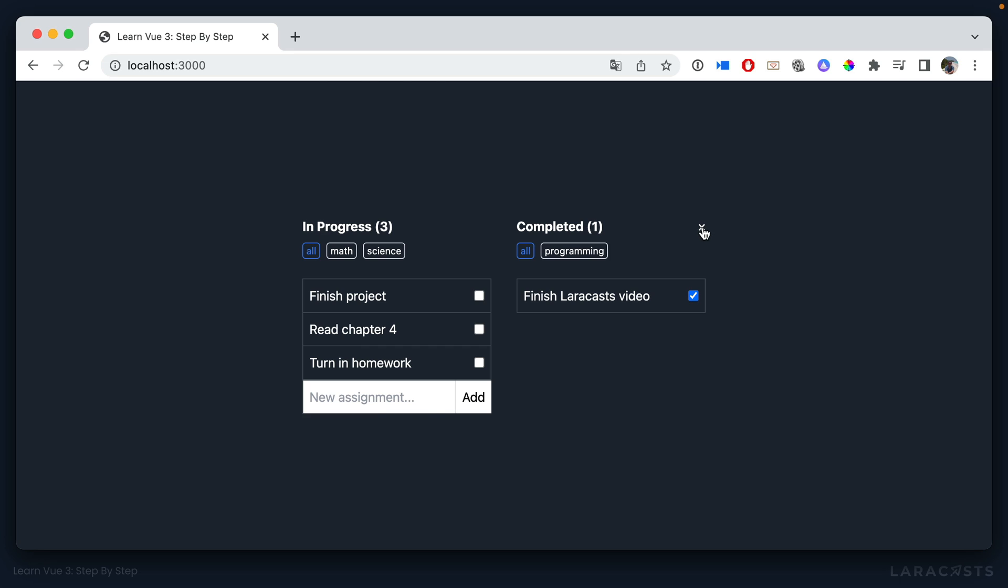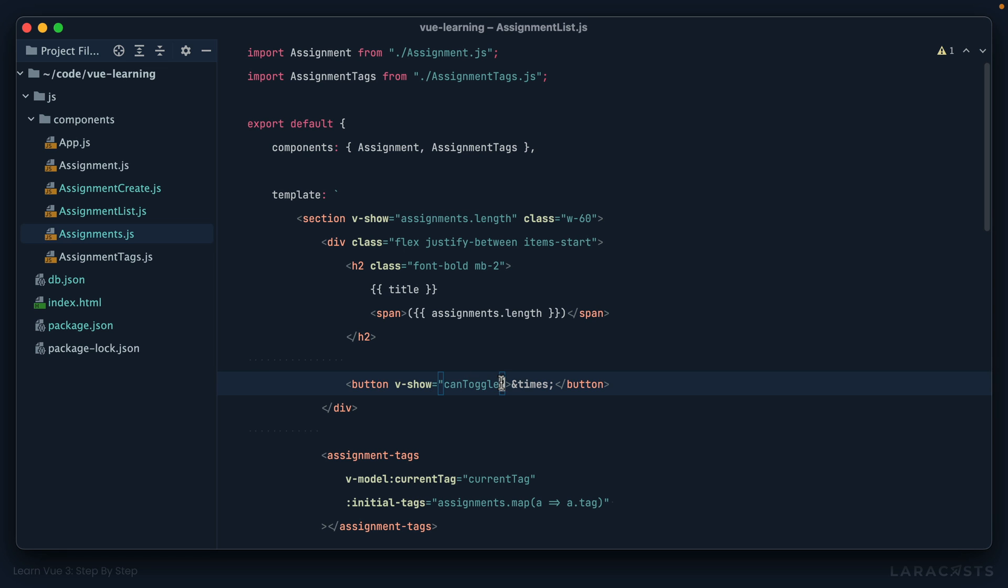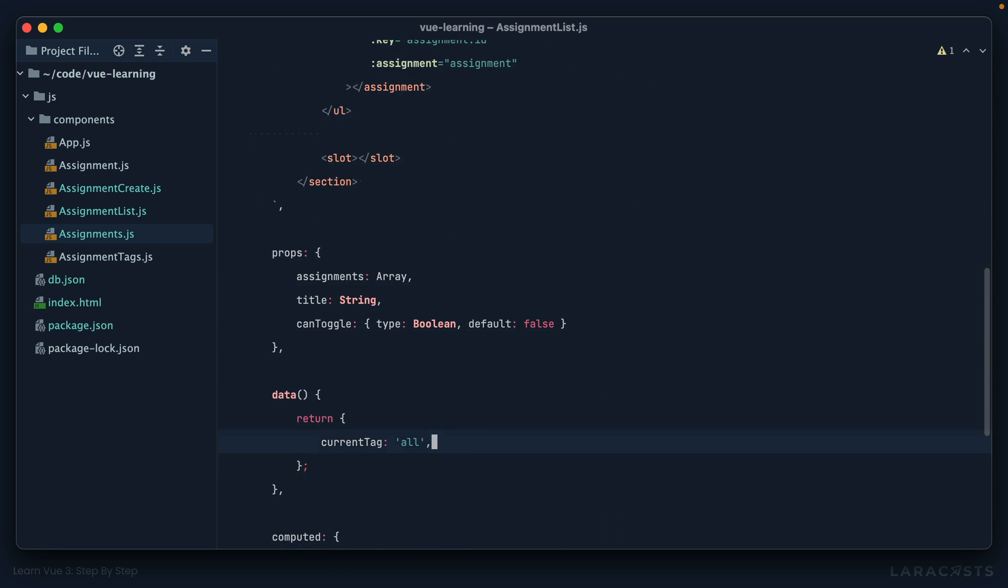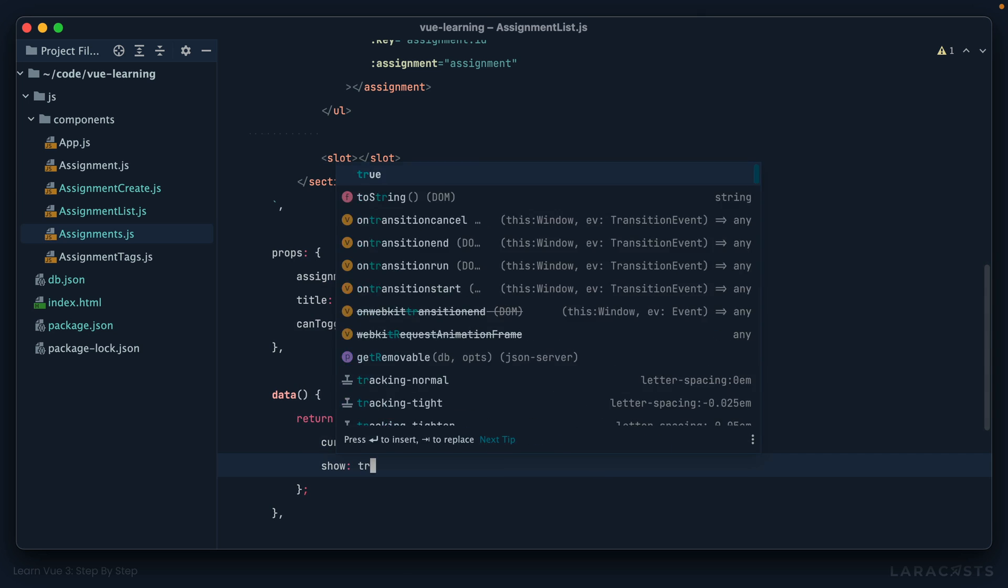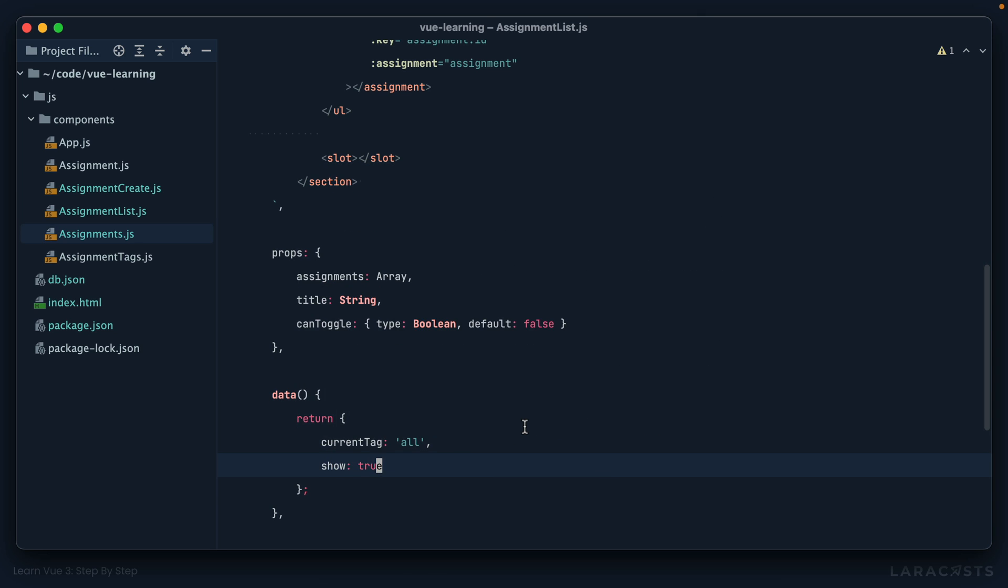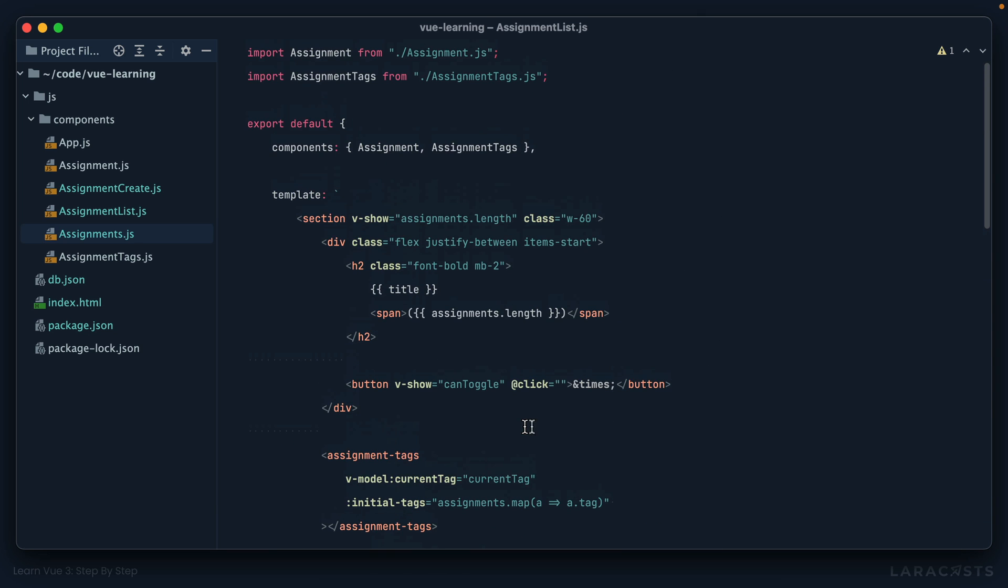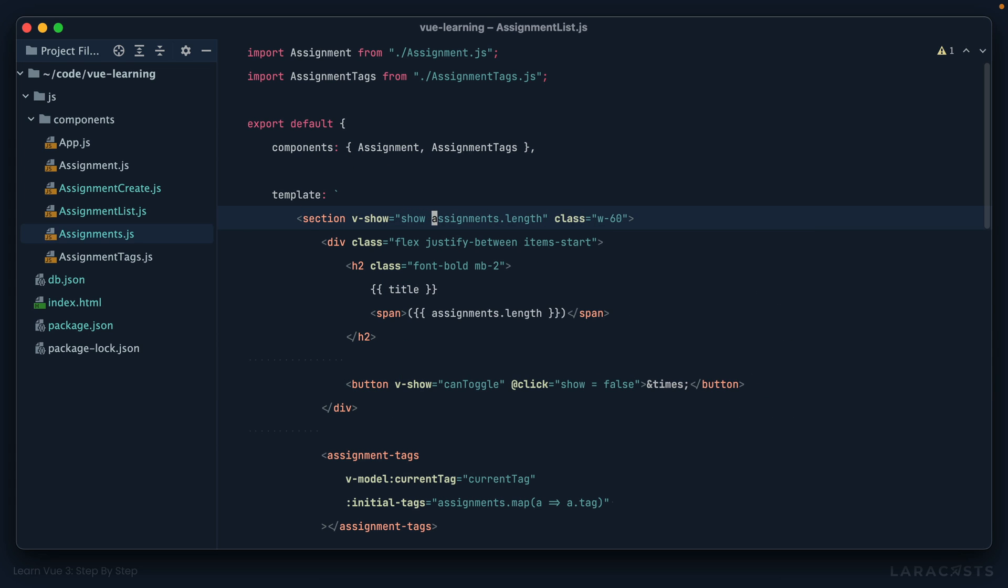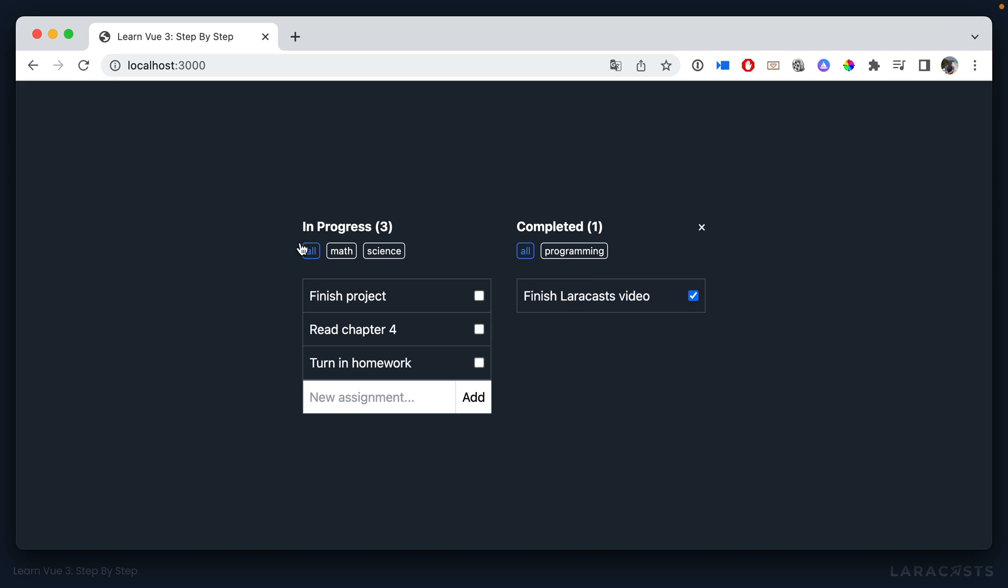So now we want to say, when you click on this button, so we'll go ahead and set that up. When you click on me, yeah, we have a couple options. We could track it locally. So for example, I could have a show property that's set to true. And then when you click on it, we set show to false. And then we could make this entire block contingent upon that property.